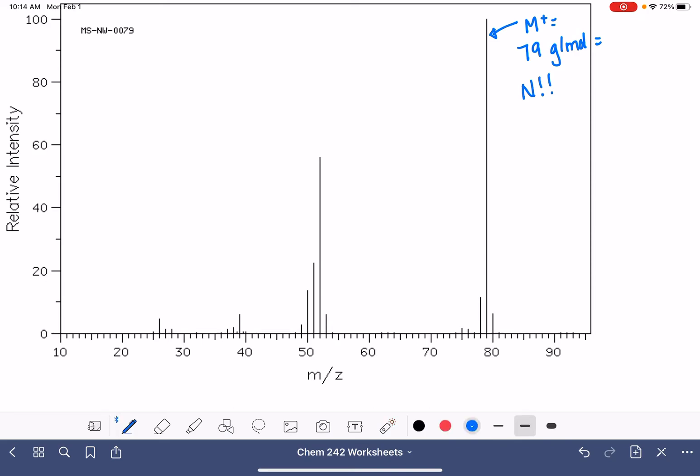We really only have one major gap in this particular spectrum, 79 minus 52, which corresponds to 27. And that's a little bit harder for me to figure out what that could be. Like a CH3CH would be a 27.